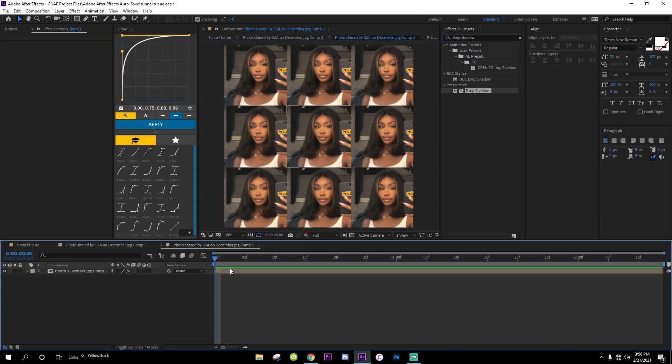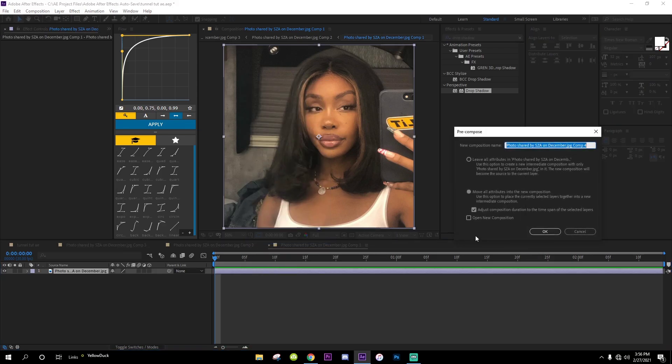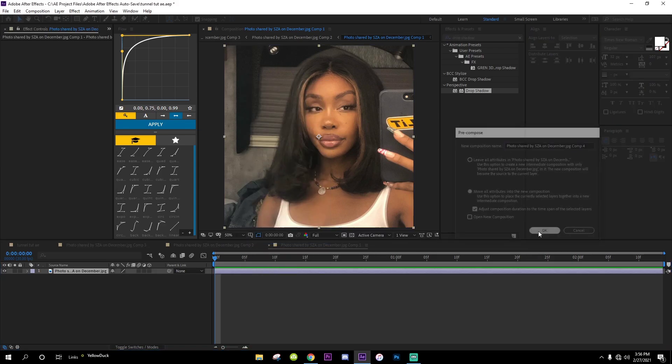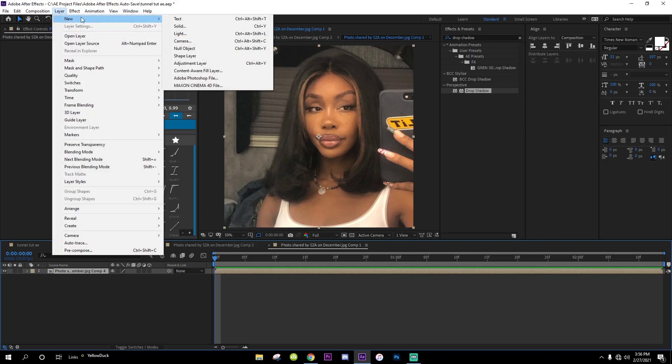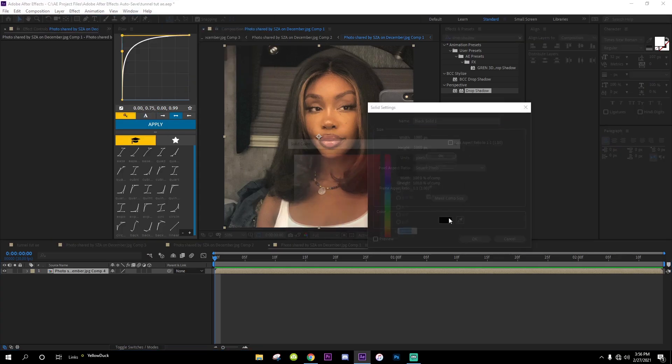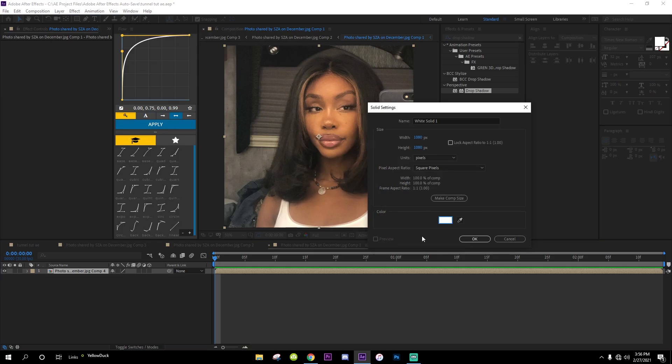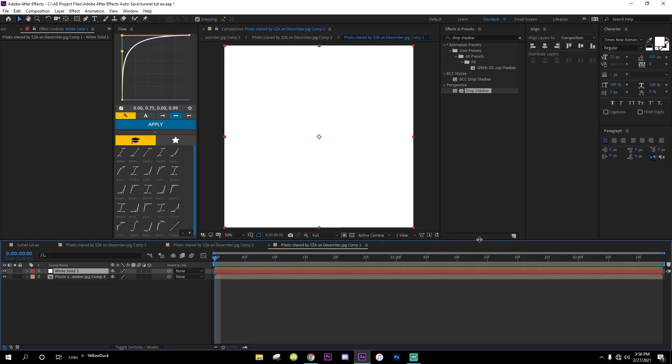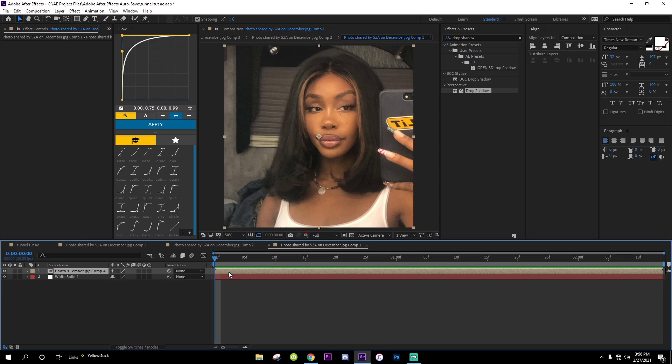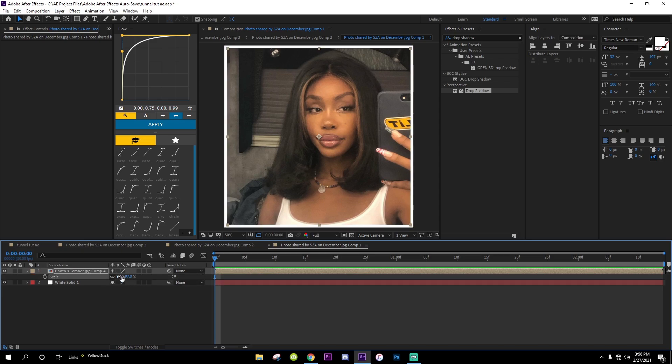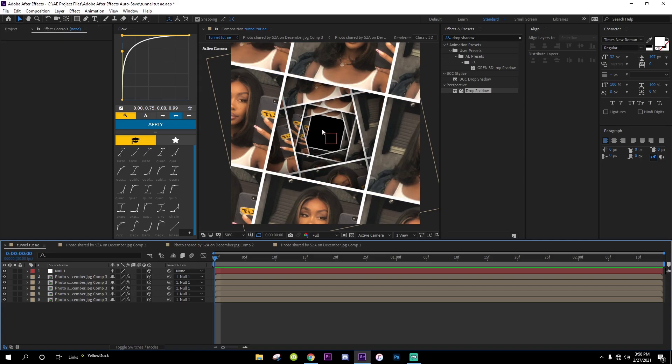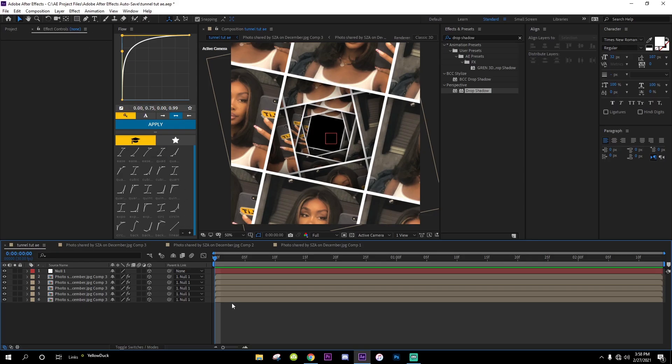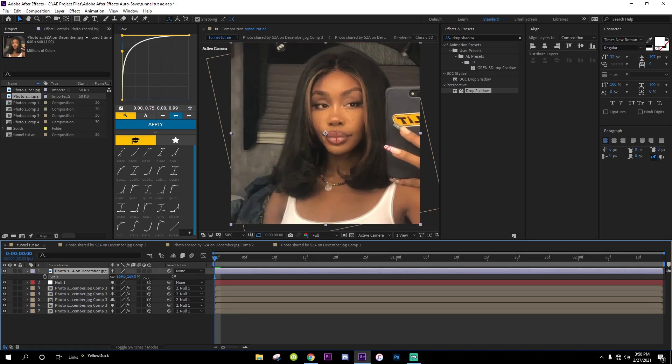Something you could do is go all the way in here where you see the really first image and pre-compose this. Go over to Layer, New Solid, and make a white solid or any color you want. Then go to Scale and go by like 97 just to have a little white outline. Now we got this cool outline.